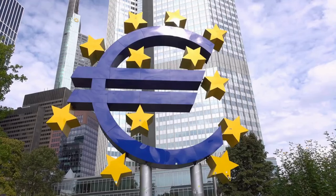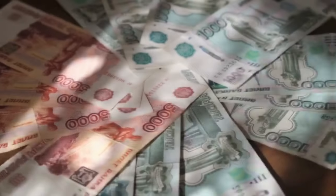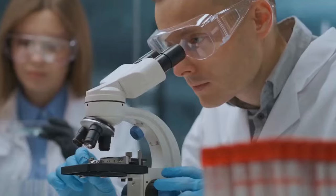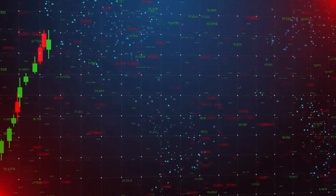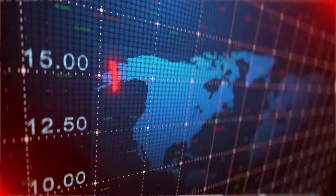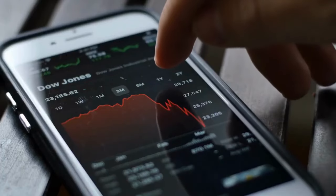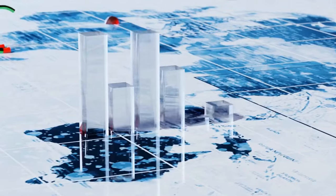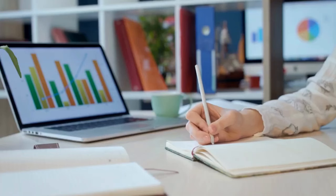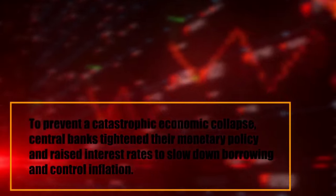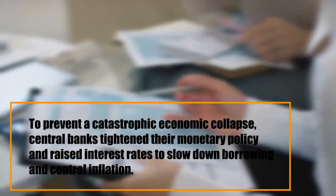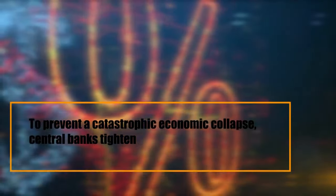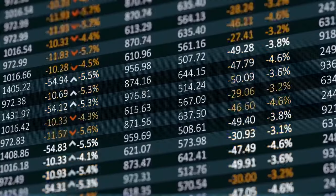Central banks have the primary role of achieving price stability by controlling the amount of money and credit available in the economy through the interest rate. During the COVID-19 pandemic, they lowered interest rates to encourage borrowing and stimulate economic activity. This move was meant to act like an adrenaline shot. But as economies reopened and spending increased, inflation rates rose to unprecedented levels. To prevent a catastrophic economic collapse, central banks tightened their monetary policy and raised interest rates to slow down borrowing and control inflation.